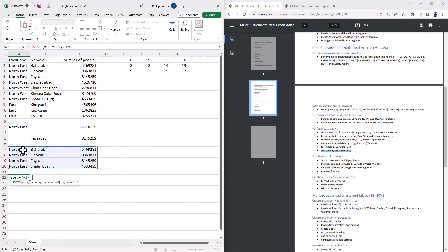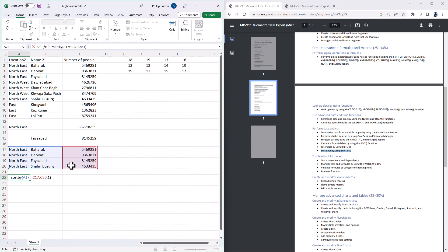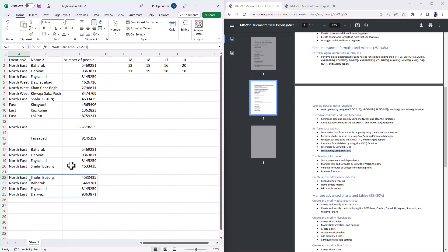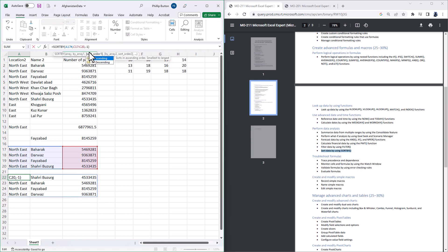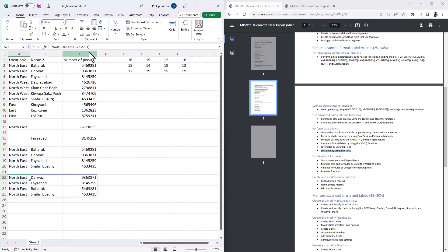So I want to sort this by, well I'm going to sort it by C17 to C20 and I want it to be sorted ascending. And then you can sort by a second column as well, and a third if you wish. So here is my data range in ascending order. And if I change this 1 to a minus 1, it will sort in descending order.